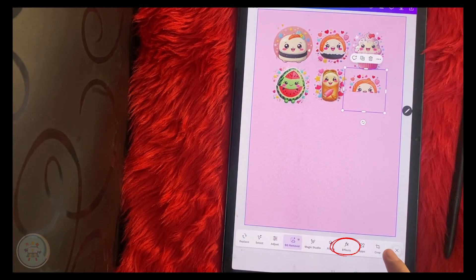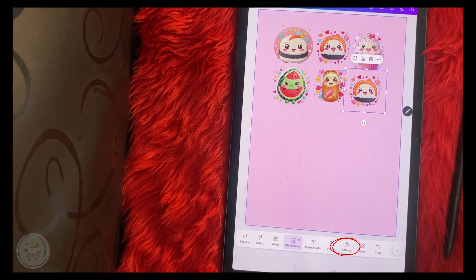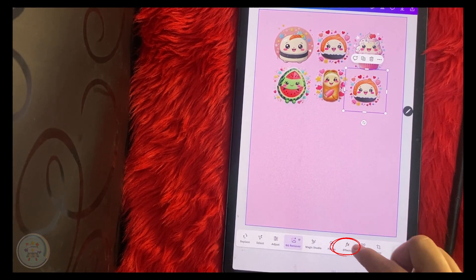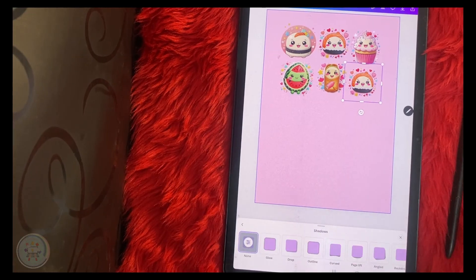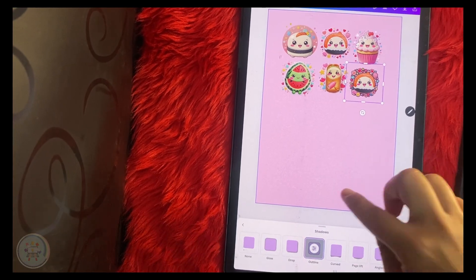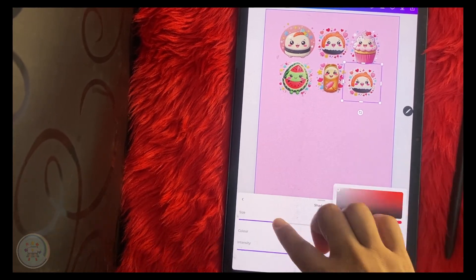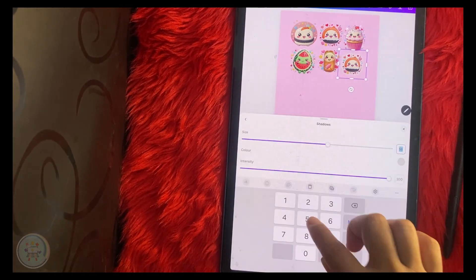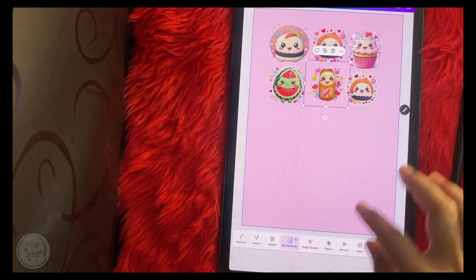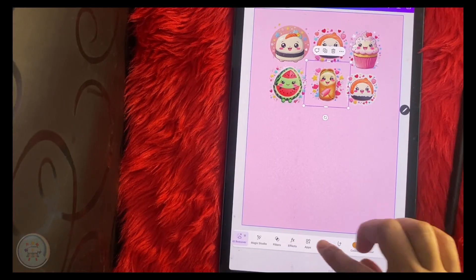Once you're done, go to Effects and click Outline. Here you can adjust the size, color, and intensity of the shadow depending on your preference.